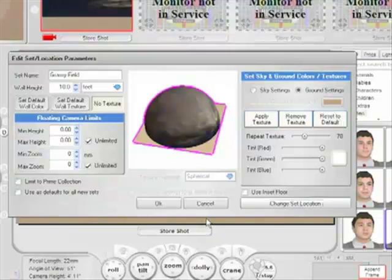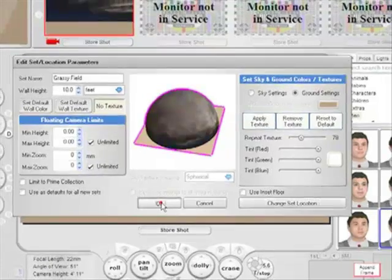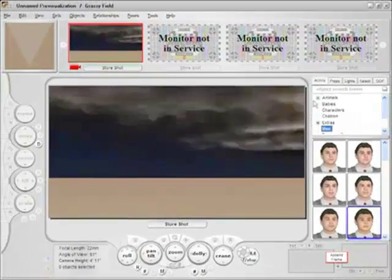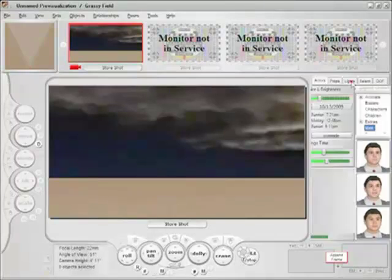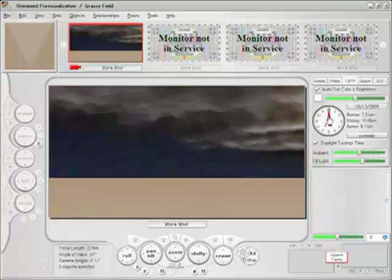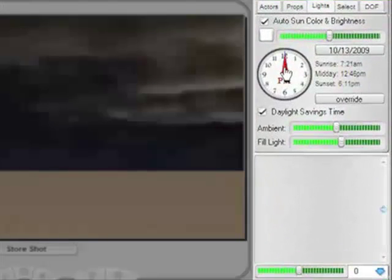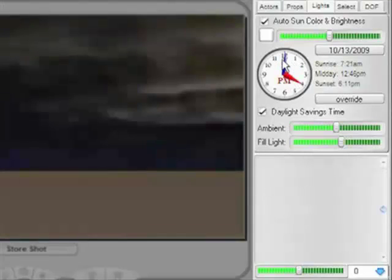So why would we want to do this, or how can it help? The reason for this feature will become evident in a moment. I'll click OK to exit the Edit Set Parameters menu, and if I go over to the Lights tab, over on the right, you'll see a feature present that would be absent without having chosen a specific geographic set location - a clock.